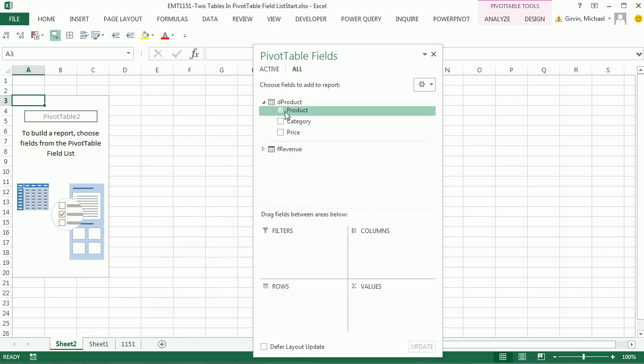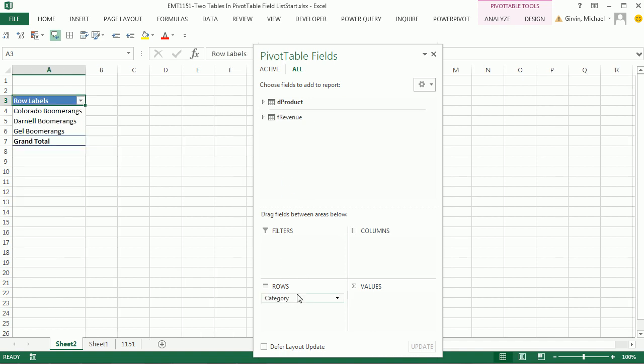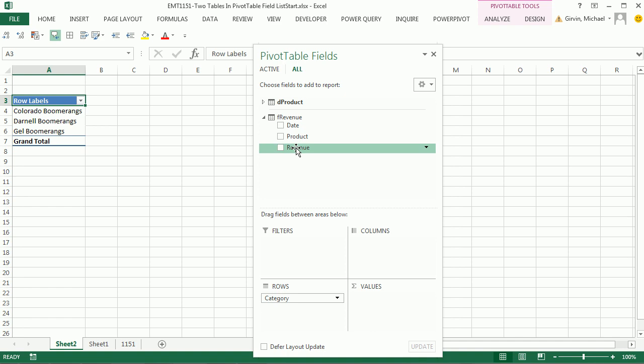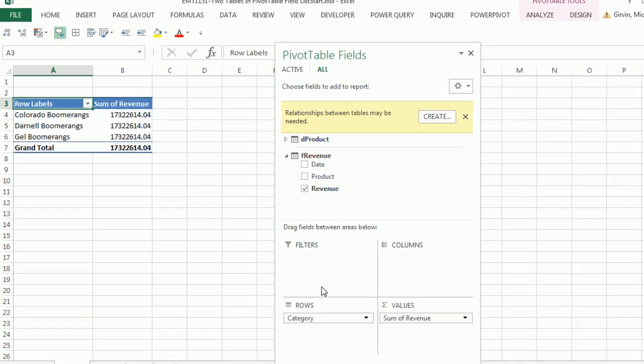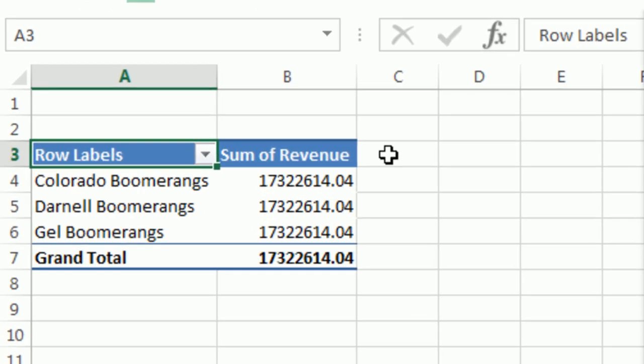I'm going to go up to Product, drag Category down to Rows. Look at that. That is totally awesome. Now, I'm going to drag Revenue down to Values.